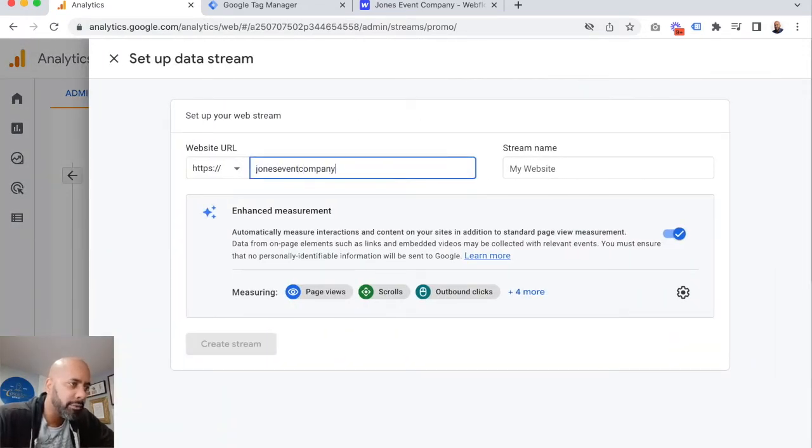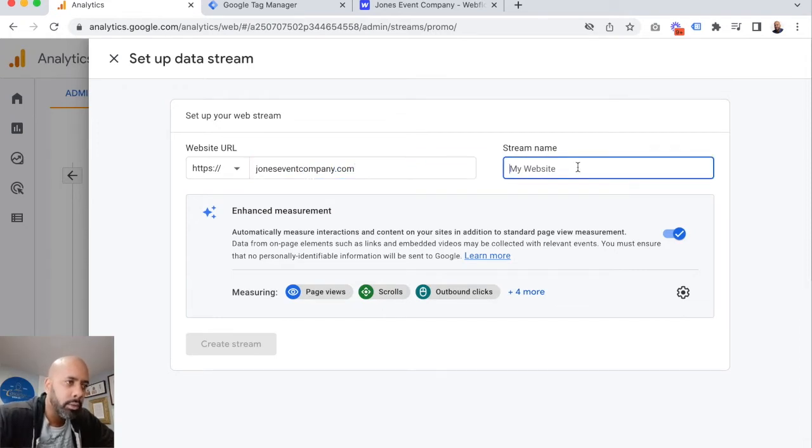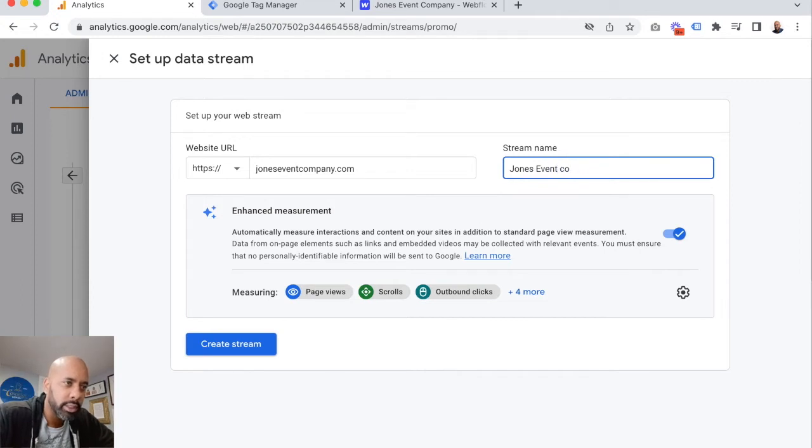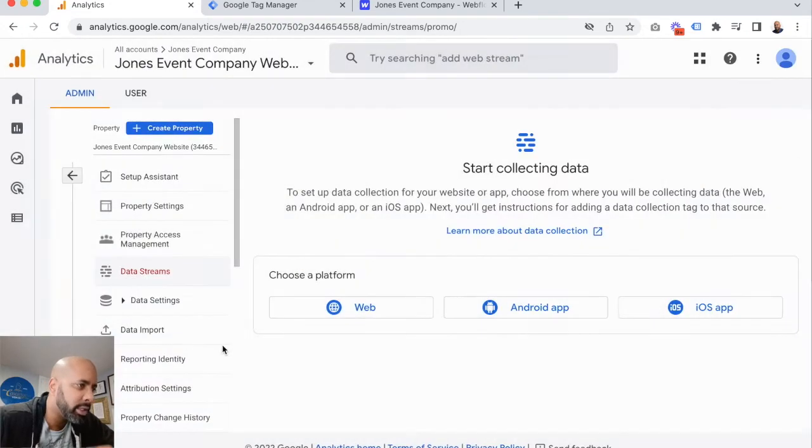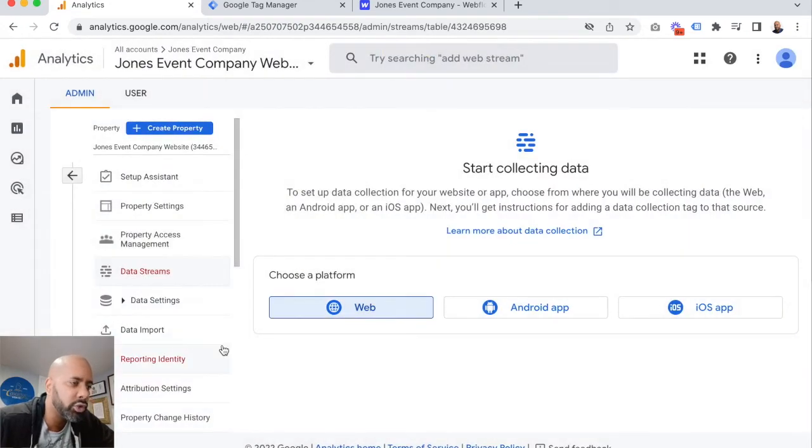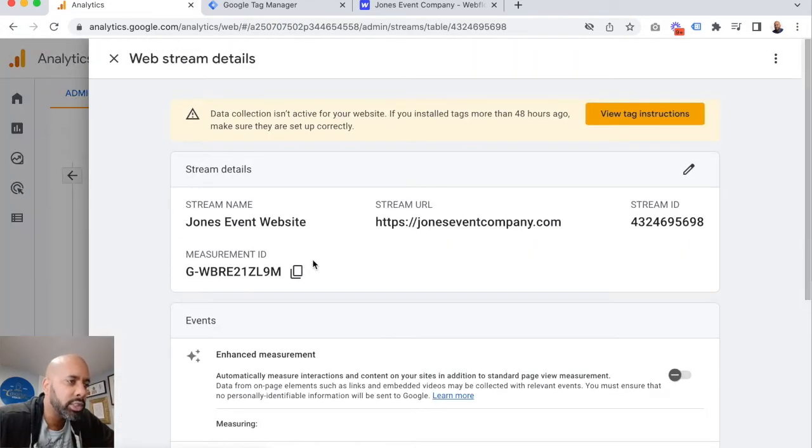The address is jones-event-company.com. We'll call it jones-event-website. We'll leave enhanced measurement and we'll click create stream. Now we are good to go.